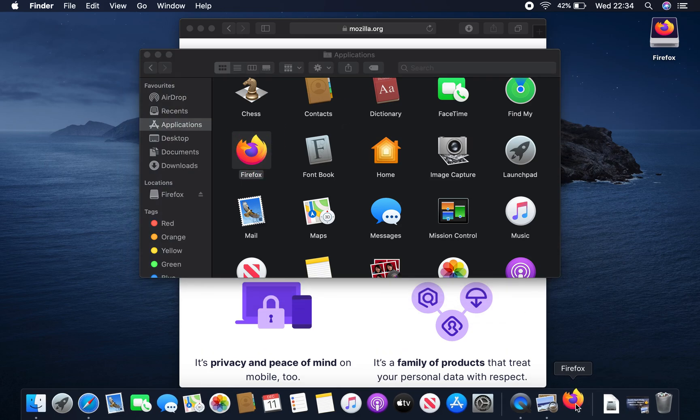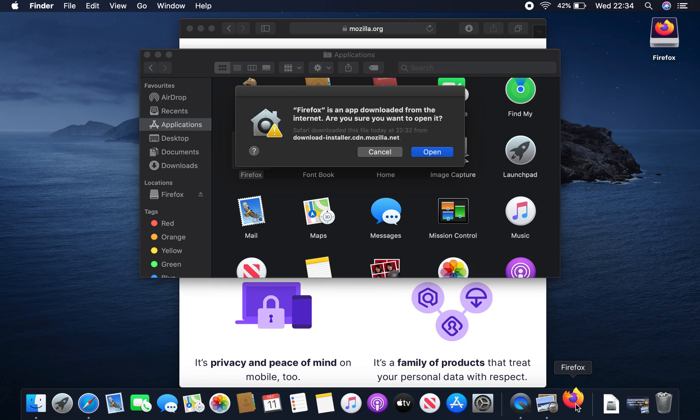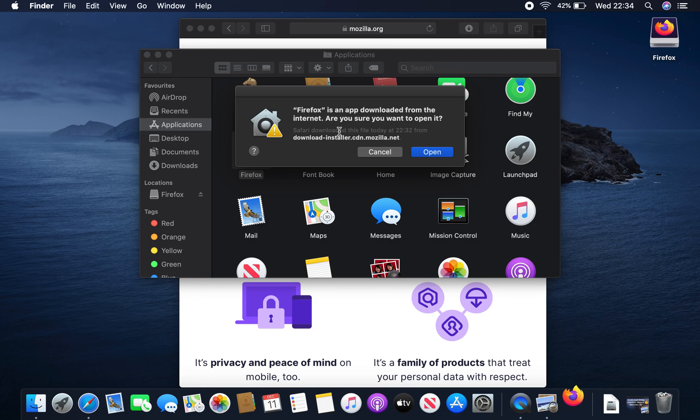Let's go onto the dock at the bottom there. And it says, just gives you a little warning. Firefox is an app downloaded from the internet. Are you sure you want to open it? We want to open it.